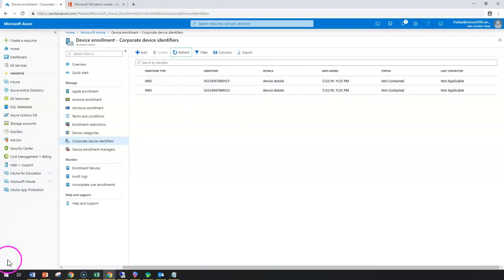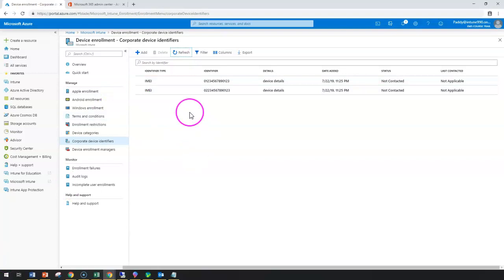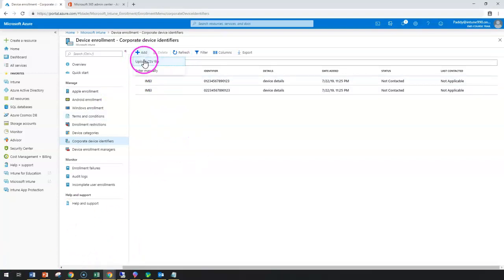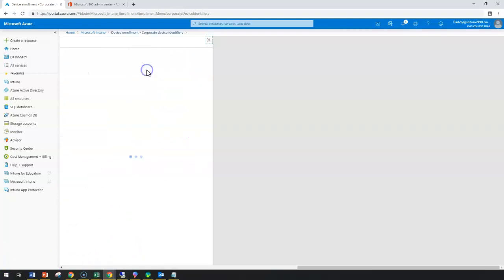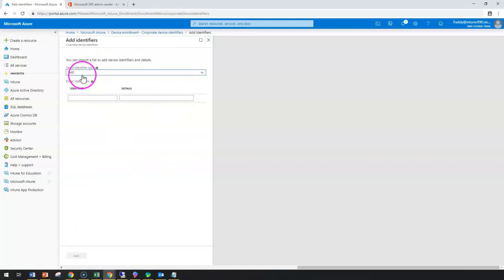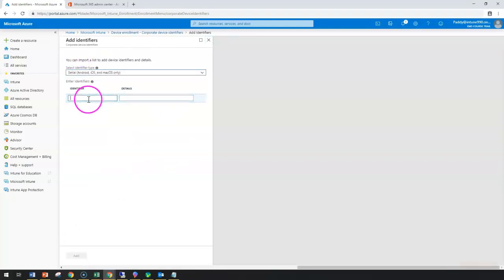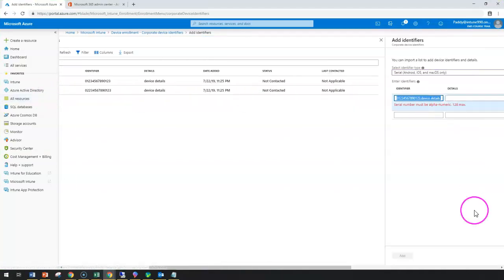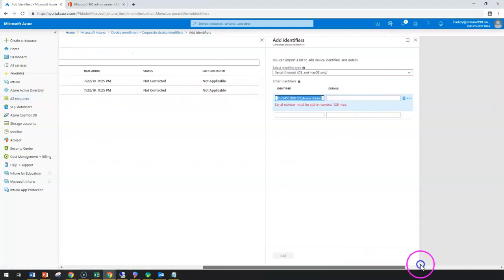In this case, it's showing the IMEI method what we have imported. If the same similar devices, if we are trying to enter manually, you can always enter serial number or whatever you want, the details information.